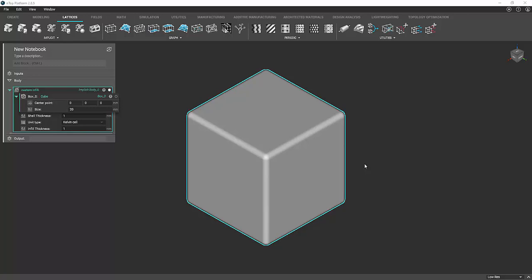Hello, Matt here with the Additive Guru. Today I'm going to show you how to make custom infill. The example we're going to be using is this cube here, but you'll be able to use your own models if you want.